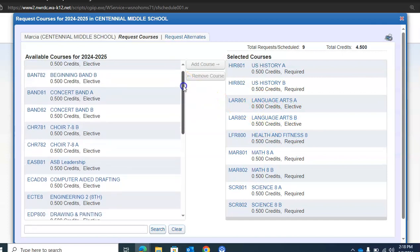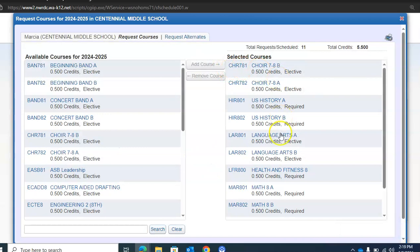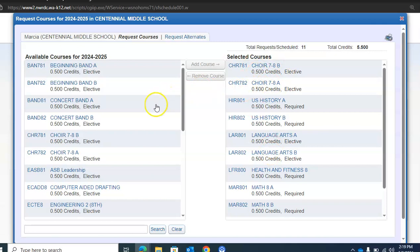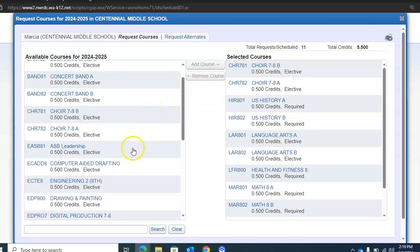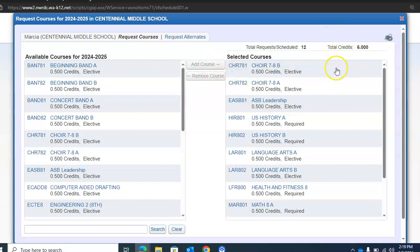Next, I need to pick my elective classes. I'm very interested in joining choir next year, so I'm going to highlight that and click Add Course. Both classes have been moved over to the selected courses. I have one class selection left since I only chose one year-long class, so I'm going to choose ASB Leadership and click Add Course. Your total credits, once you've selected all your classes, will equal up to six, and you won't be able to add any more classes above six.